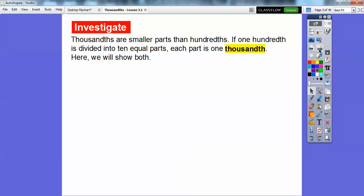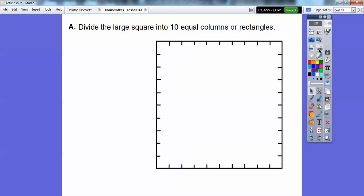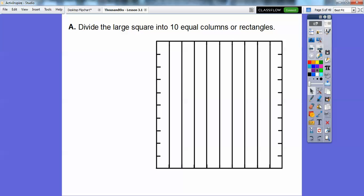Thousandths are smaller parts than hundredths. If one hundredth is divided into ten equal parts, each part becomes thousandths. Here we'll show you examples of both. So here we have a big square, and we're going to divide this square into ten equal columns. Columns go up and down, okay? So there are ten equal columns, ten going across.